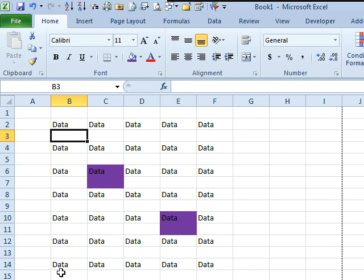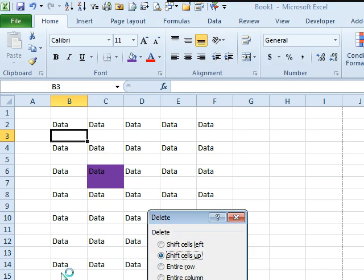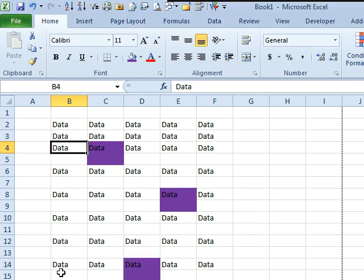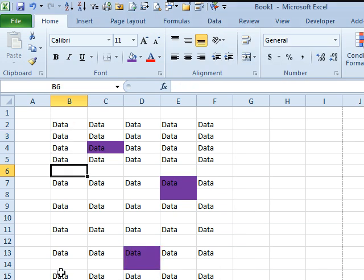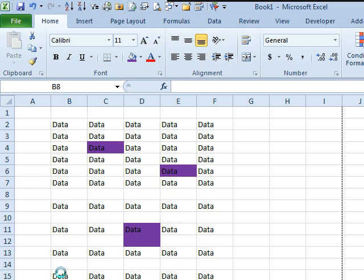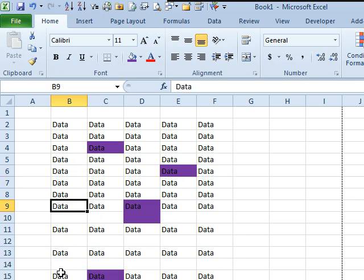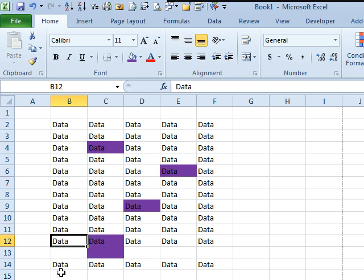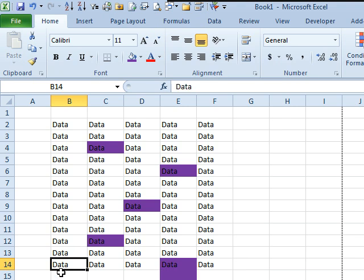Or, let's say that we got this data that some moron had double-spaced, and I want to delete a row, Alt-E-D-R, and then come down, F4, F4, F4, down arrow, F4, down arrow, F4, down arrow, F4. It's just a really good command to repeat the last thing that you did.